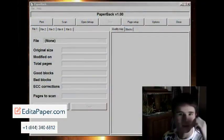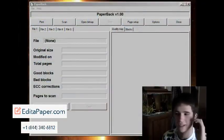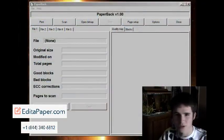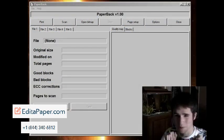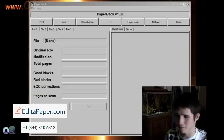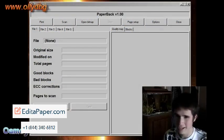Hello, this is Omi. Today I wanted to show you this kind of weird program I found called Paperback.